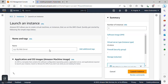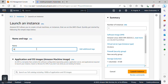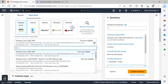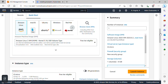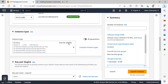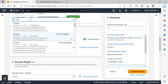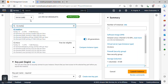I'll be creating my master node first, so I'll name it 'master'. Scrolling down, we'll be using Amazon Linux 2. For the instance type, according to the requirements, I'll be using t2.medium, which gives us 2 CPUs and 4 gigabytes of memory.